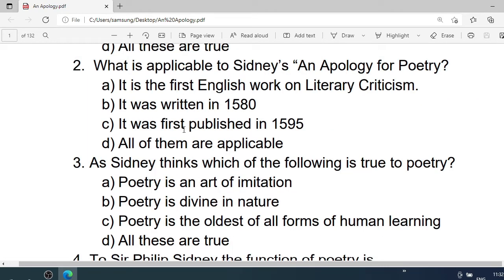Number 2: What is applicable to Sidney's An Apology for Poetry? A. It is the first English work on literary criticism. B. It was written in 1580. C. It was first published in 1595. D. All of them are applicable. Correct option is D. All of them are applicable.